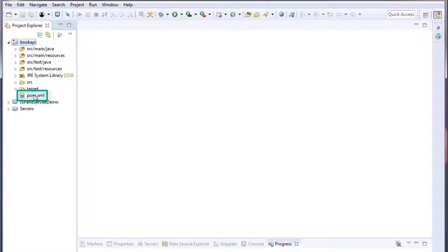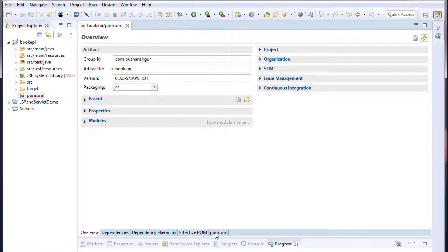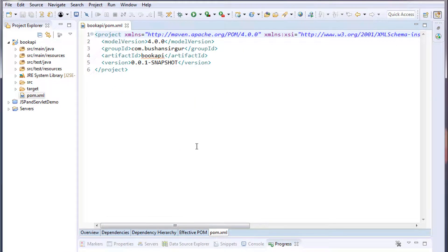Double click on the pom.xml. Inside the pom.xml we will be adding all the dependencies. In the interest of time I have already copied all the dependencies to the clipboard, so I'll paste them inside the pom.xml.